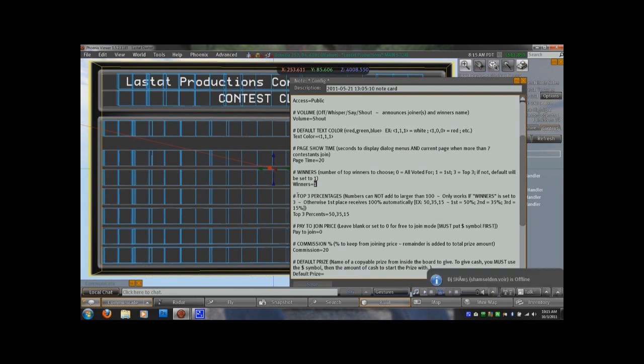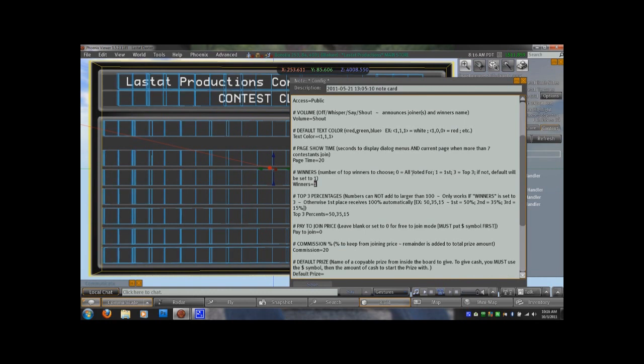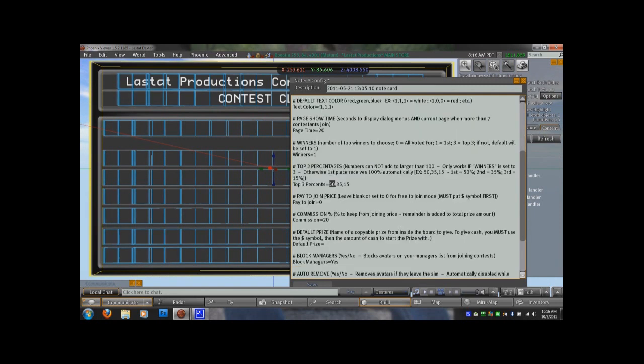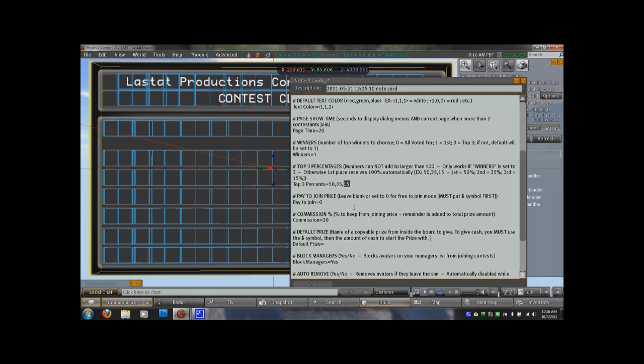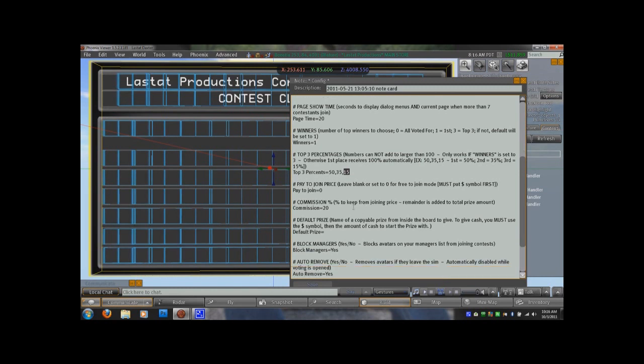So then your next option after winners, you can set it to one or three or zero. Zero being even split, one being the first, three being top three. And if you set it to top three, then the following setting is where you would set the top three percent. So right here, the first person gets 50, second person gets 35, third person gets 15. You can change that to however you like. Just make sure that all three numbers, they must add up to 100%. If you're having an issue, just double check that they do add to 100%.